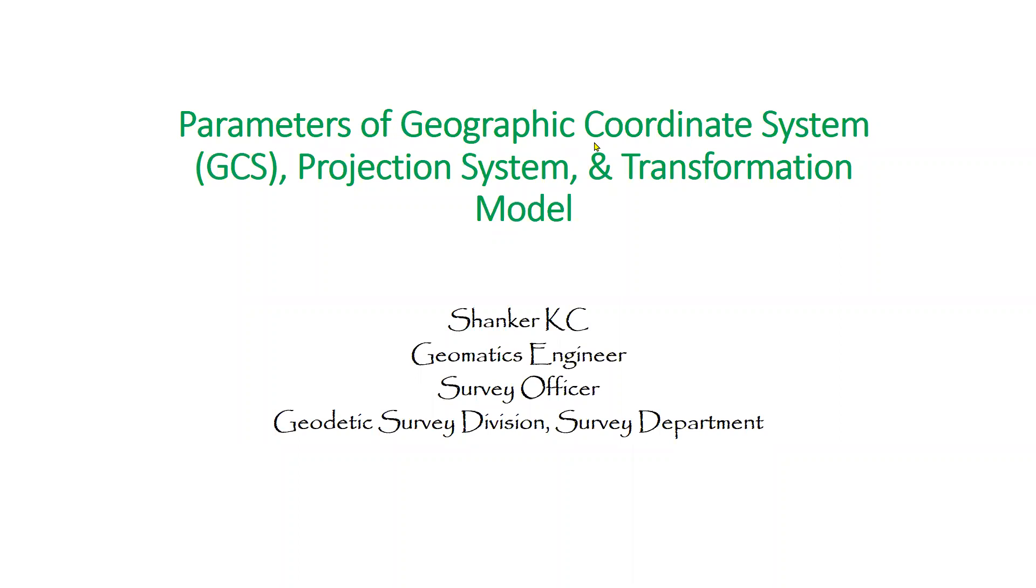Geographic coordinate system (GCS), projection system, and transformation model are defined by their parameters. We will explore the parameters of these and values of those parameters.